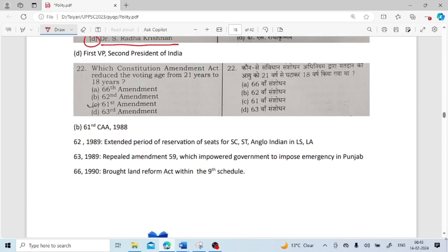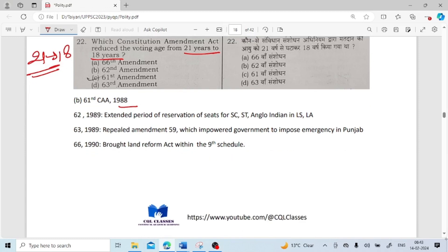Which constitutional amendment act reduced the voting age from 21 to 18 years? It was the 61st Constitutional Amendment Act, which came in 1988. The 66th Amendment Act came in 1989 and extended the period of reservation of seats for SC/ST and Anglo-Indians in Lok Sabha and Legislative Assemblies. The 63rd Amendment Act of 1989 repealed the 59th Amendment, which had empowered the government to impose emergency in Punjab. The 66th Amendment Act of 1990 brought land reform acts within the Ninth Schedule.